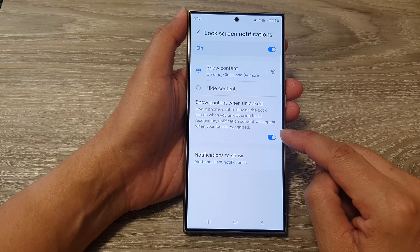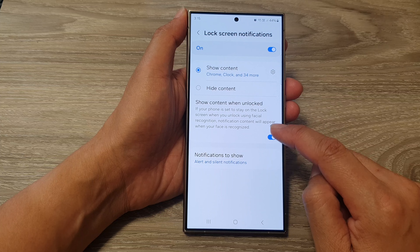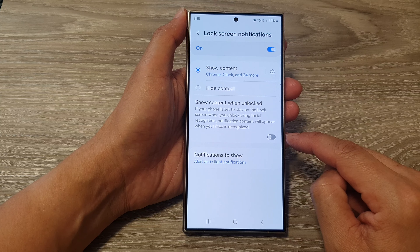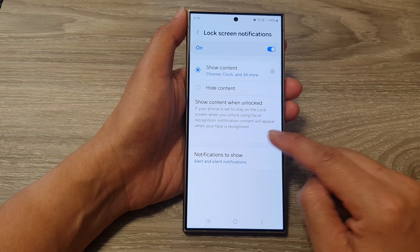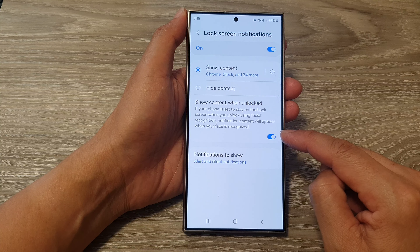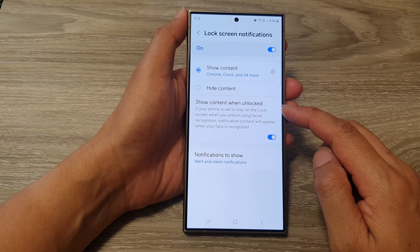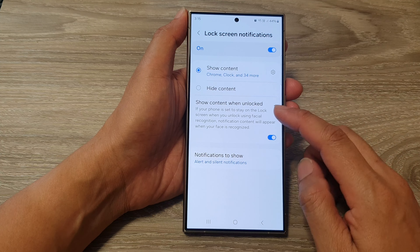Then scroll down and tap on show content when unlocked. Tap on the toggle button to switch off or turn on the show content when unlocked on your lock screen notifications.